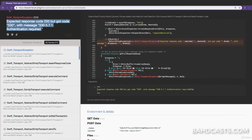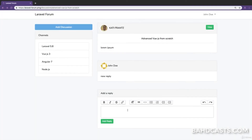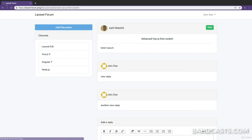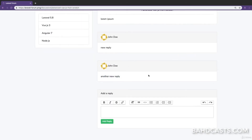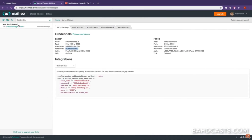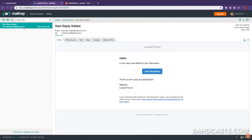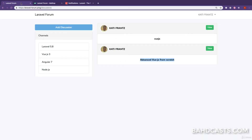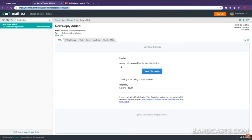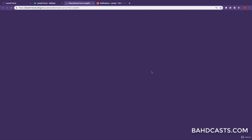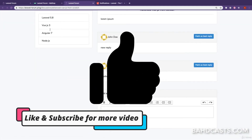Now that the .env file is configured, let's try replying again. I'll type 'another new reply' and click add reply. It takes a moment because sending an email takes time. Then we come to Mailtrap and can see an email labeled 'New Reply Added' sent to batcoder@gmail.com, who is the creator of that discussion.